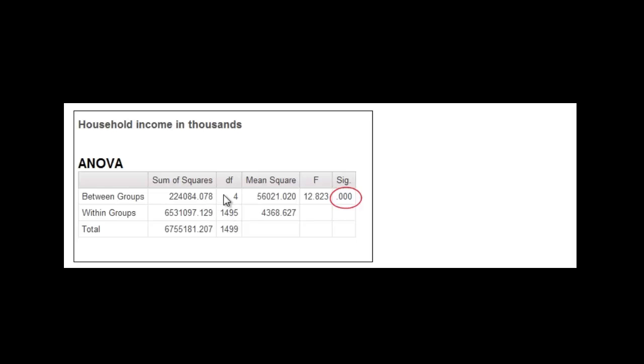It'll check the difference between group one and group two, group one and group three, group one and group four, group one and group five, and then group two and group three, and group two and group four, and then group two and group five. And I guess you get the pattern. It does all those comparisons and finds out which ones are significant. So let's take a look at that.